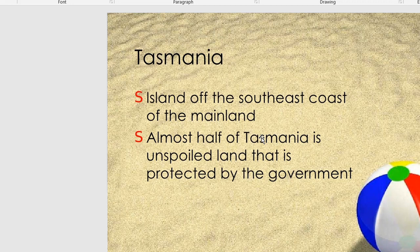Tasmania is an island off the southeastern coast of the mainland, and it is protected by the government.